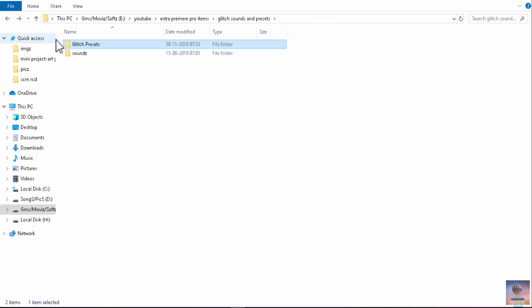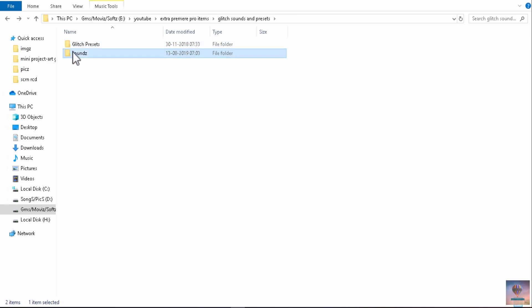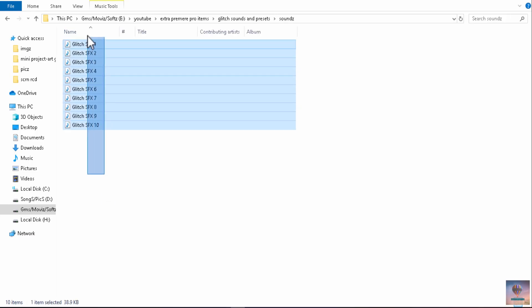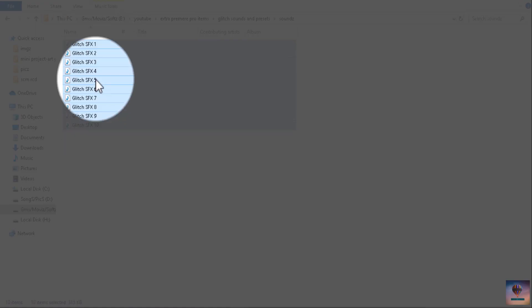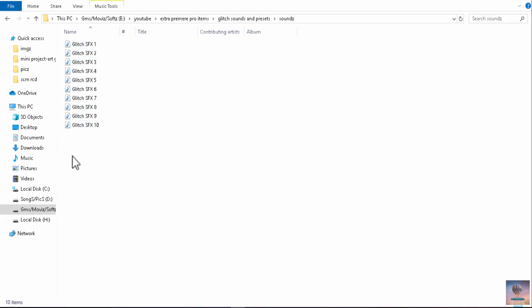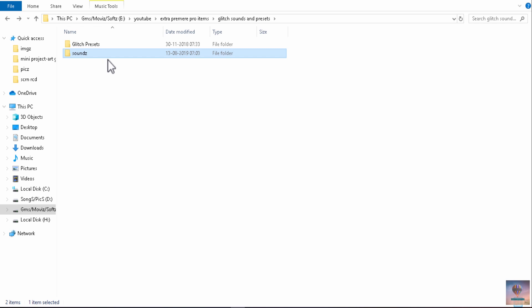Now we are going to download the preset file and import it in Premiere Pro. Then we are going to open the 10 glitch sound effects and import them into Premiere Pro as well. Now we are going to import it into a simple video.